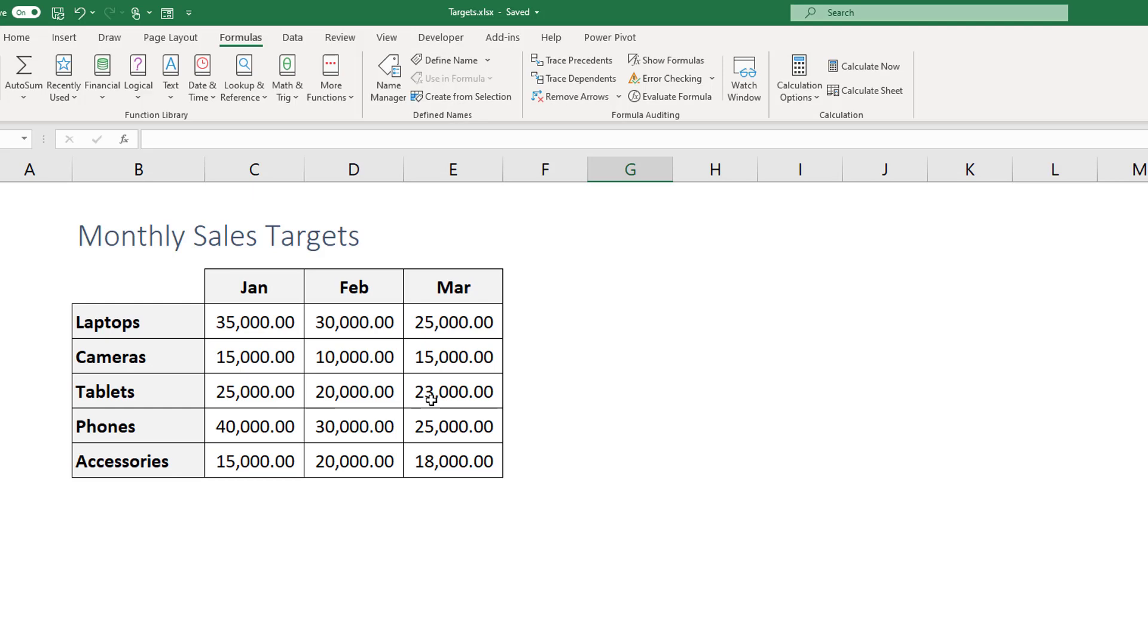Now how we can pick data from the table here based on the column and the row, this is what we're gonna learn today. The difference between a table and a matrix is something that you should always have in mind.